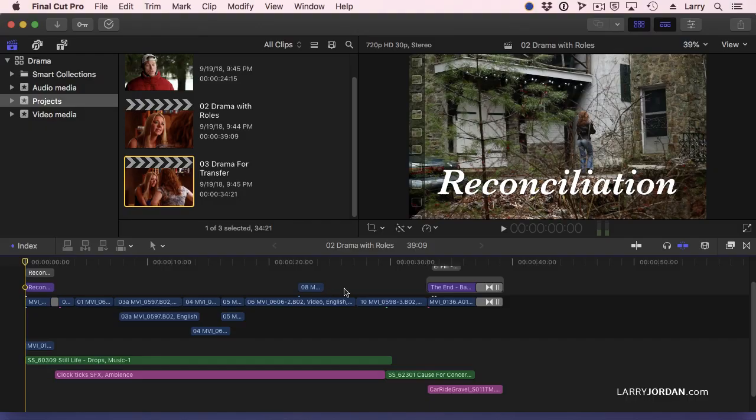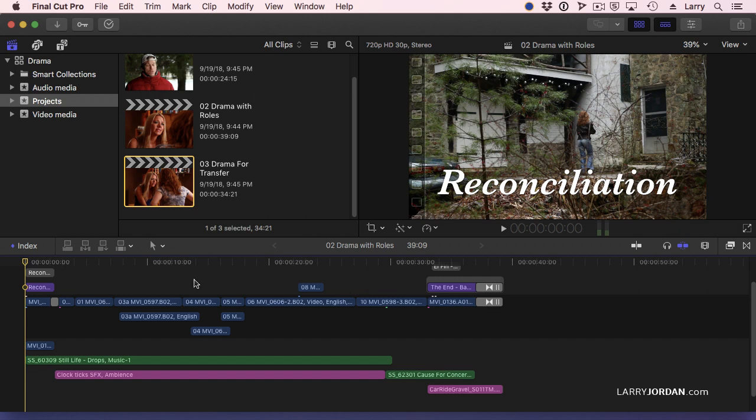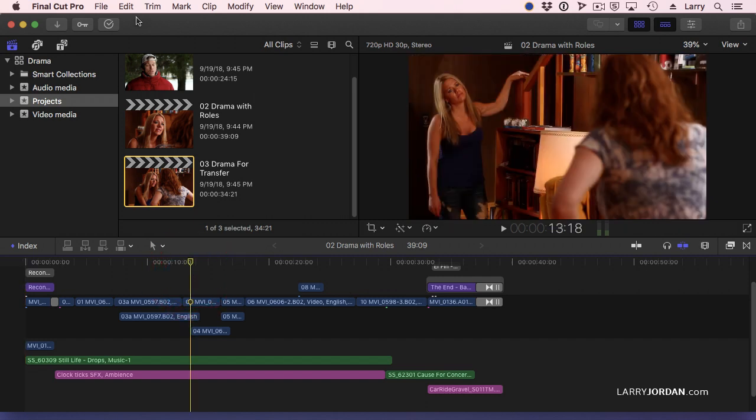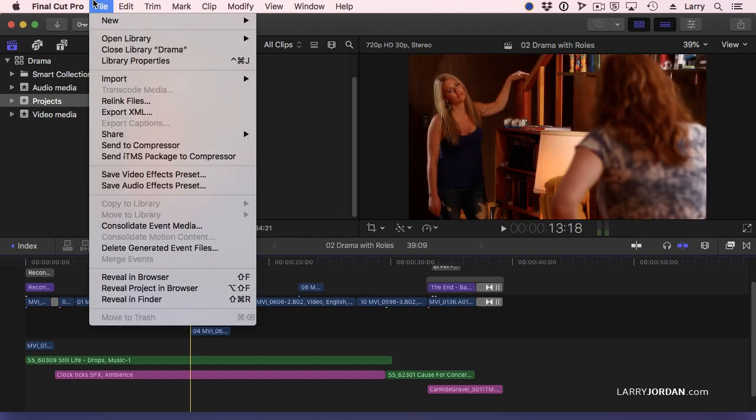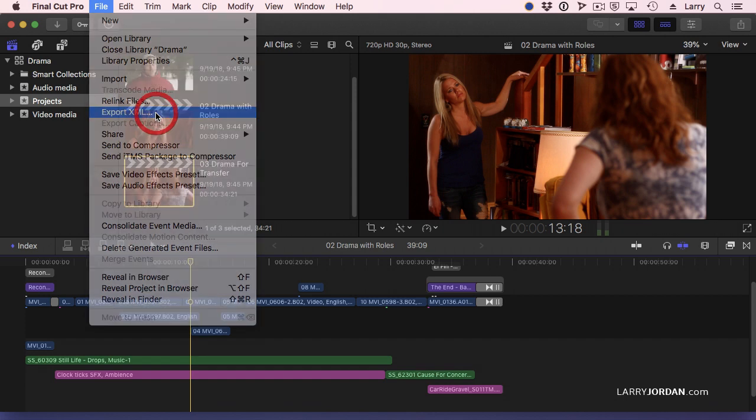So let's pretend that this is now locked. My edit is done. I may go back and do some color grading, but the timing of my clips is set. With the project selected, go up to File and go to Export XML.